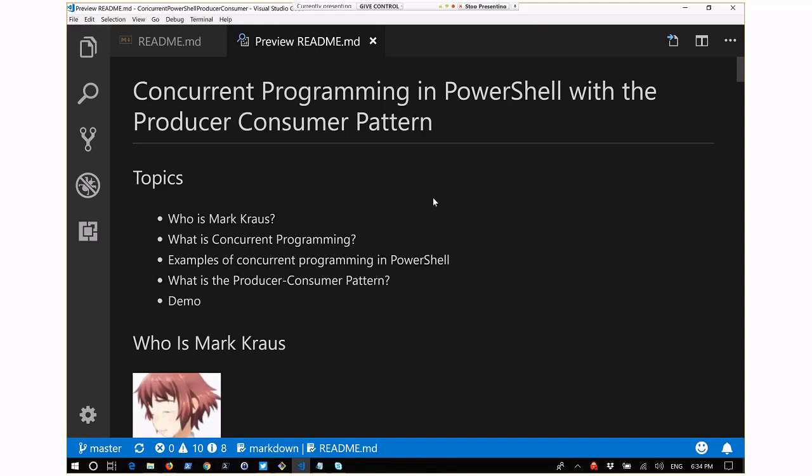Welcome everybody to the September 2018 Mississippi PowerShell user group meeting. Tonight we've got Mark Krause, who's presenting on concurrent programming in PowerShell with a producer-consumer pattern.